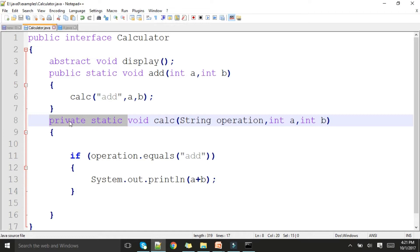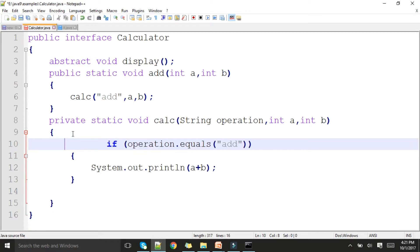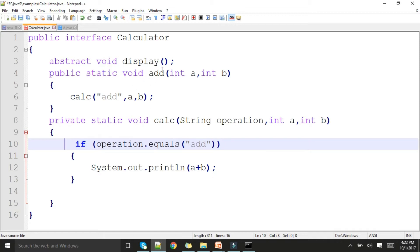This is a private static void calc function defined inside the interface. You can define private functions with a body, and you can also make them static. It takes three parameters: a string for operation identification and two integers. Based on the operation, you can write extra logic — here I've written a simple condition: if the operation is 'add', perform addition and display the result. Since it's private, it cannot be accessed directly from outside.